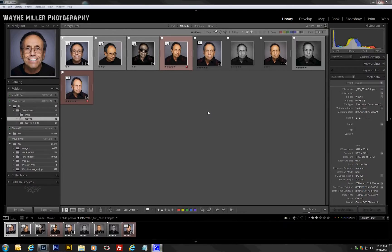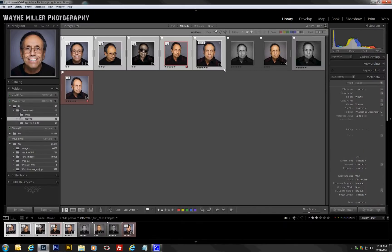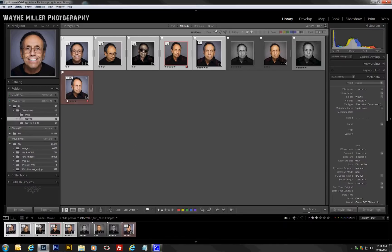Hi, this is Wayne Miller and we're going to do an export of images in Lightroom to a JPEG and put it in the same folder. There are two ways to go about it. We want to select the images first — you highlight them and shift-click, or individually control-click on them.